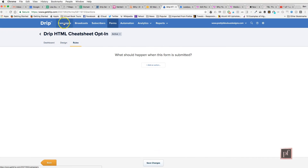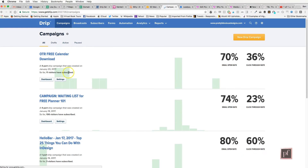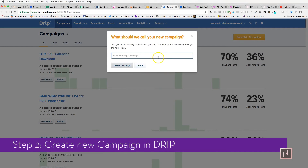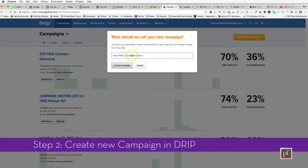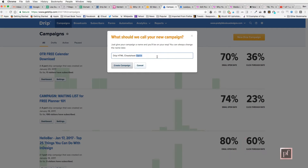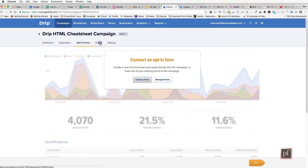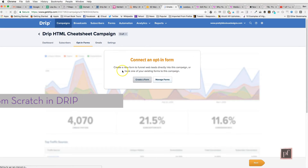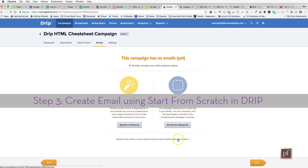Next, we're going to create an email. We'll go over to campaigns and create a new Drip campaign — we'll call it 'Drip HTML Cheat Sheet Campaign.' Under emails, I'll start from scratch.